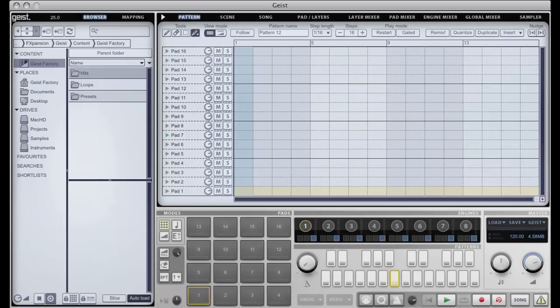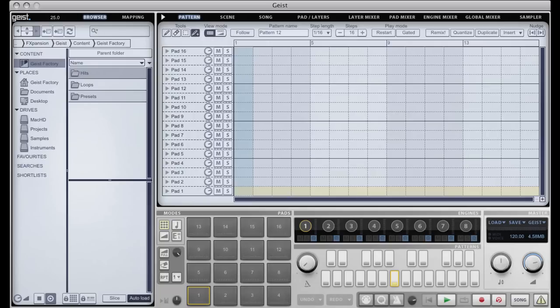So when you first fire up Geist, this is what you'll see. This is the interface. To the left here we have a browser which lets you access your factory content and your hard drives, all your samples.